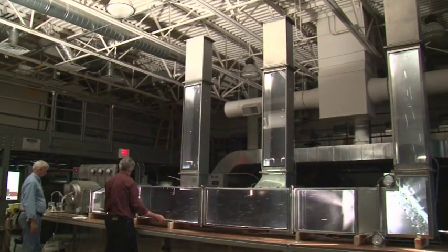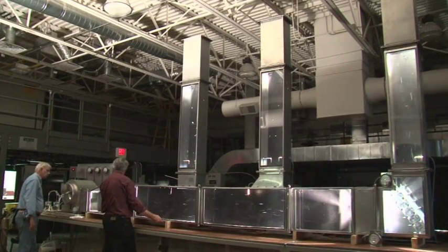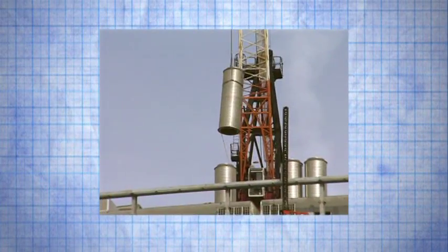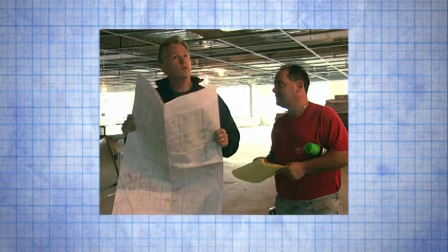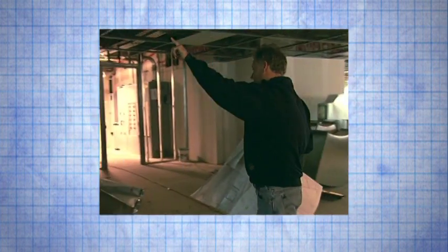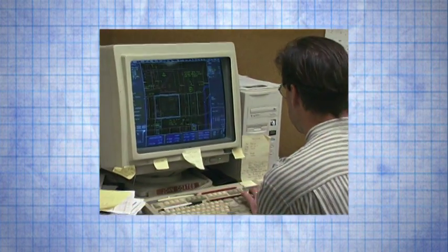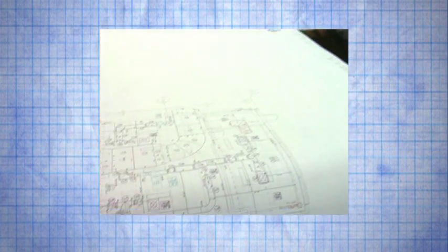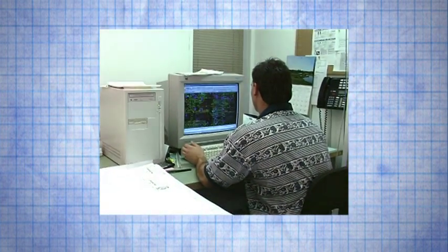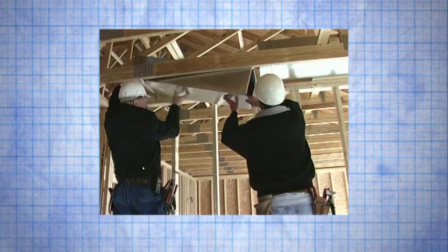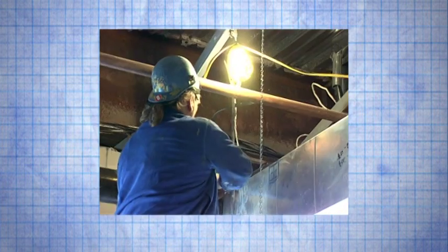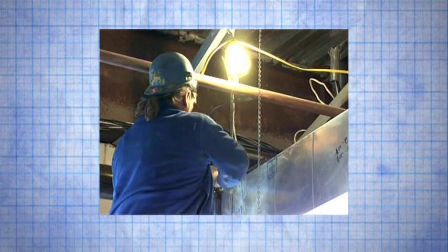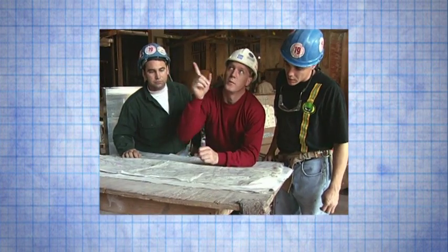That concludes our video of the duct bubble machine. We hope that the principles illustrated will be considered as building designers and HVAC duct system designers plan and engineer HVAC duct systems. With planning and coordination, it is possible to have reasonable first cost and lower operating cost if both the space and energy requirements are considered using an integrated approach.